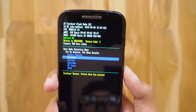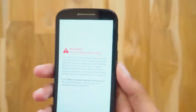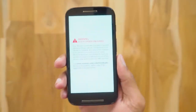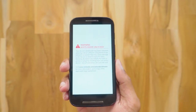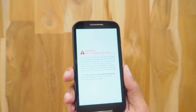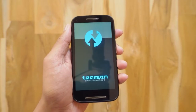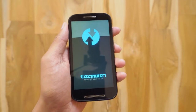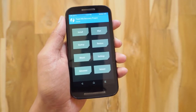Now press the volume down button once and then the volume up button. This will take you to recovery mode. Don't worry about the warning — you'll get this if you have unlocked your phone's bootloader. There you go, we have the TWRP recovery.